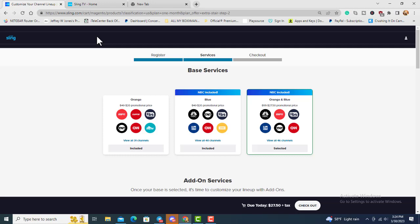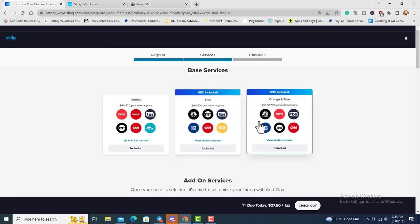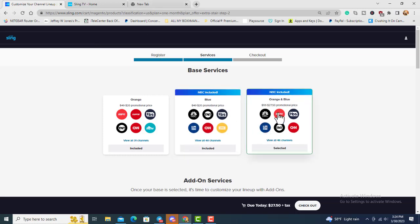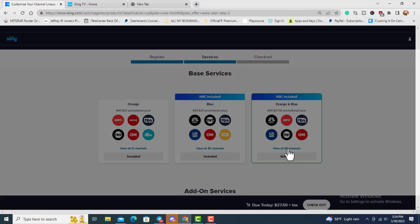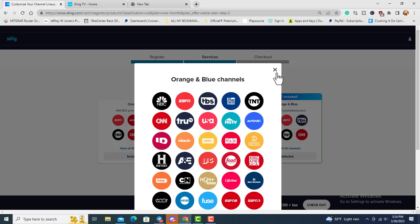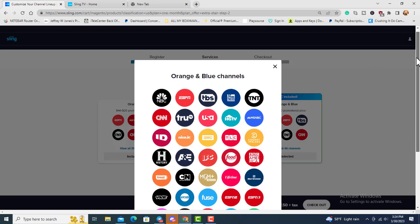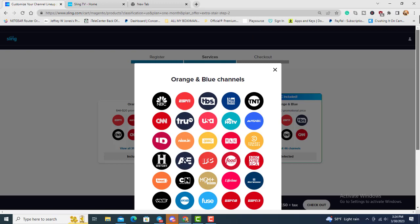As you can see on my screen, the one that is selected is the Orange and Blue. You can see there are 46 channels right there and I'll open up the channels. You can see all those channels right there on the Orange and Blue.